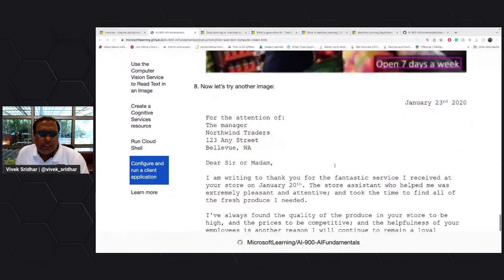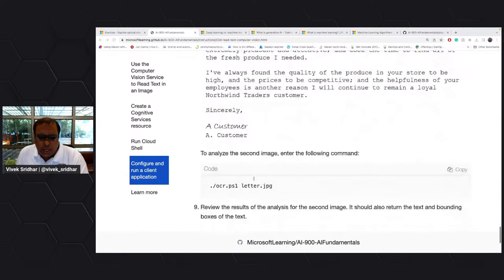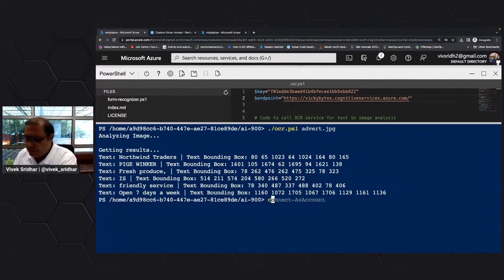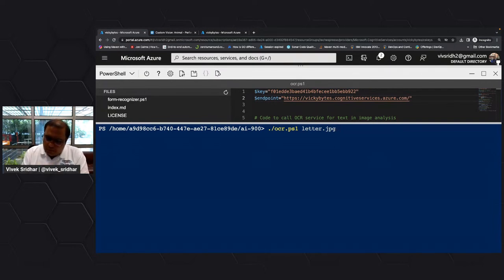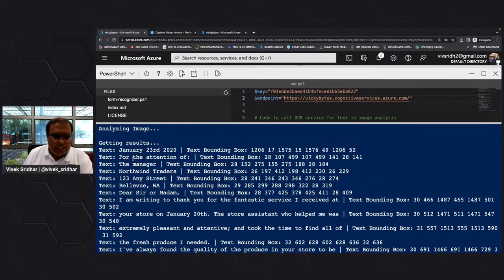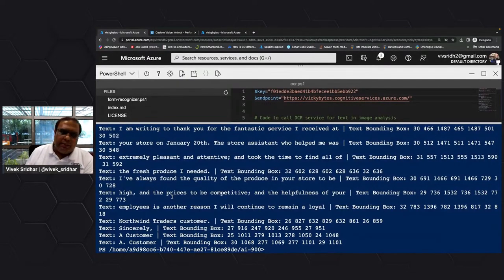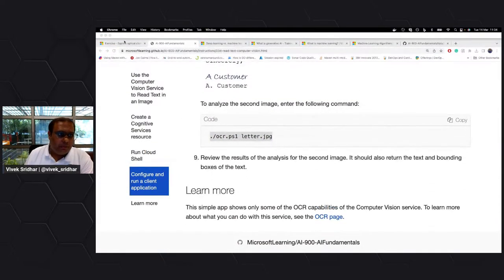We can try a couple more things — if you have some kind of text document or a letter and you want to run this code, all this code is doing is consuming the computer vision already pre-built model. As a developer, I have not built any of these models — they are all available for you to use. This is a quick way to bring AI to your application, consuming these models and making sense of the data.